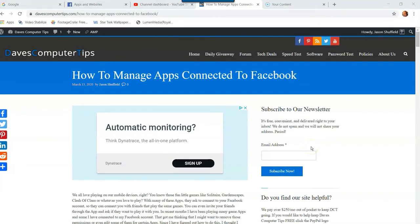Hi, this is Jason with Dave's Computer Tips with another how-to video for you. This one's on how to manage apps connected to Facebook.